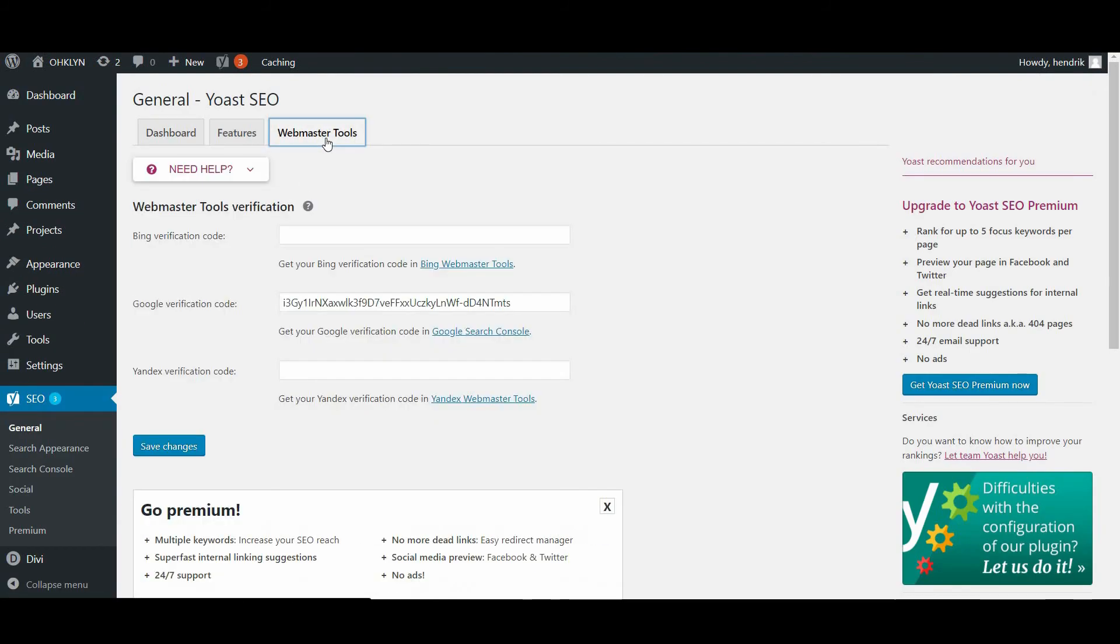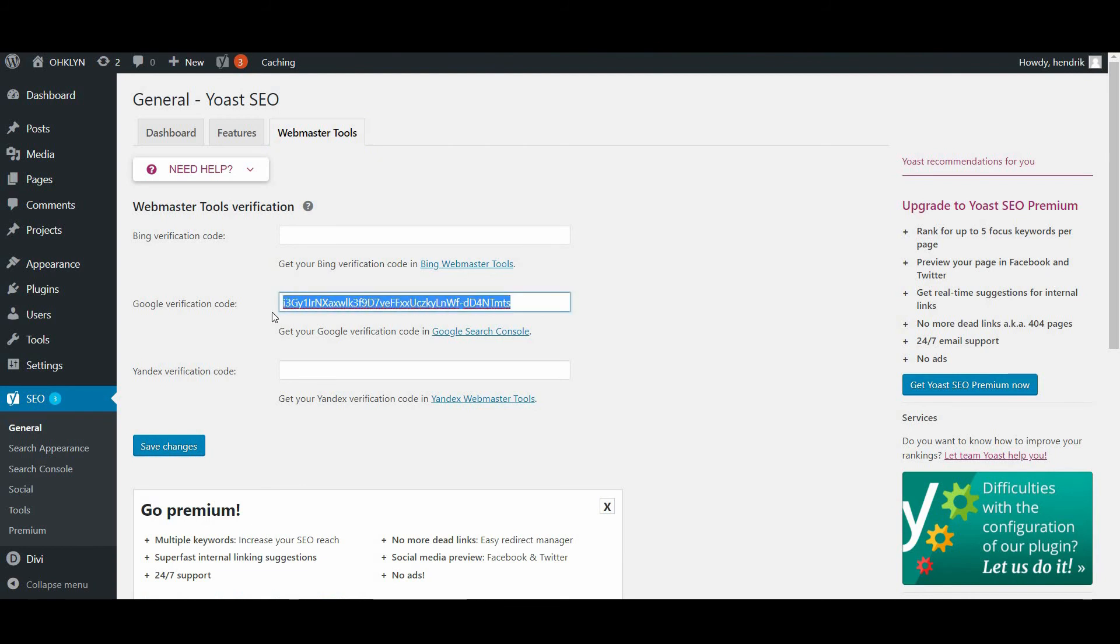You are now presented with three text fields. Paste the meta name tag you copied from Google Search Console into the Google Search Console text field.